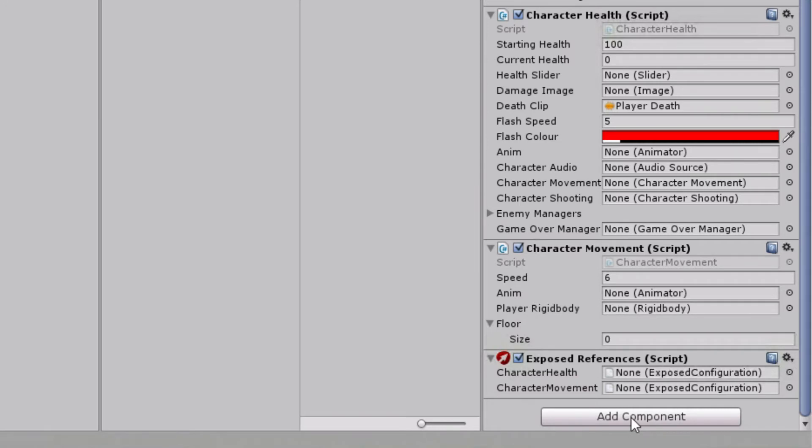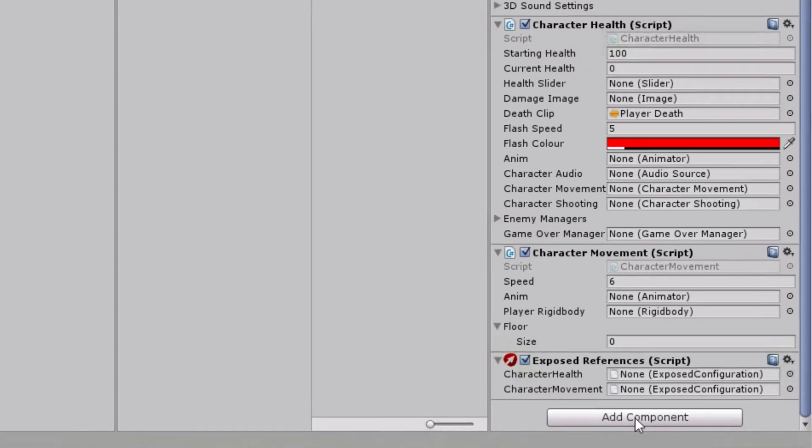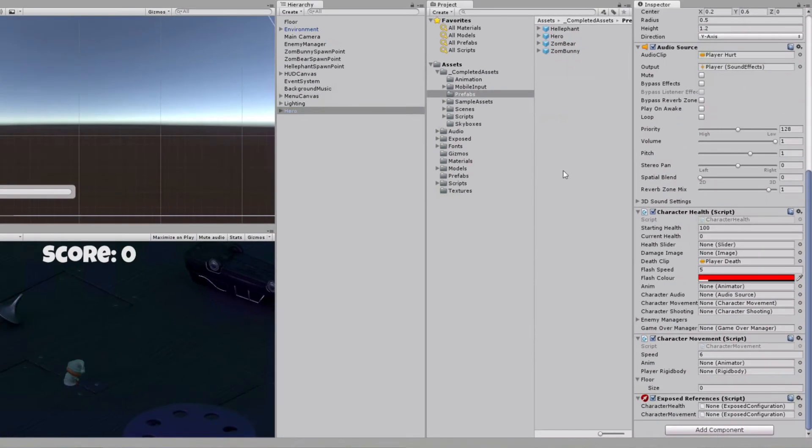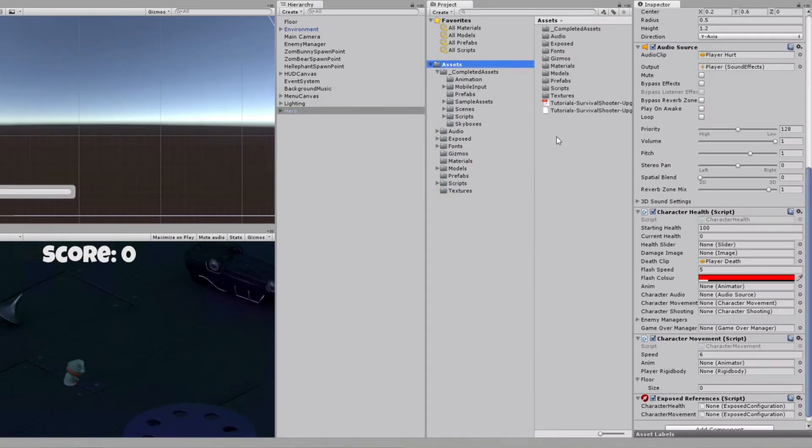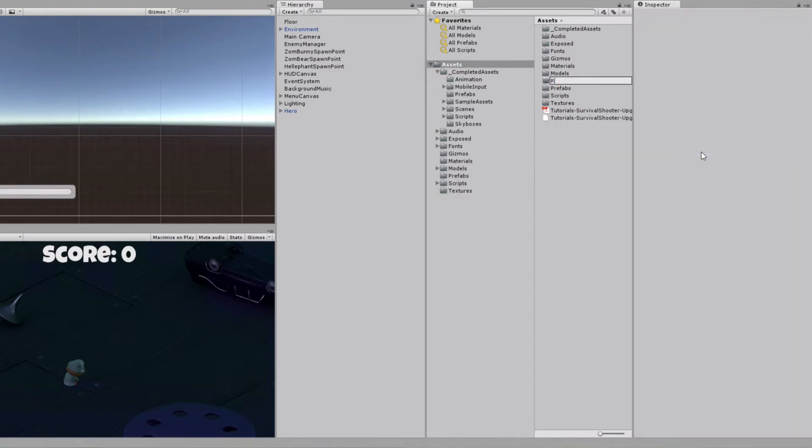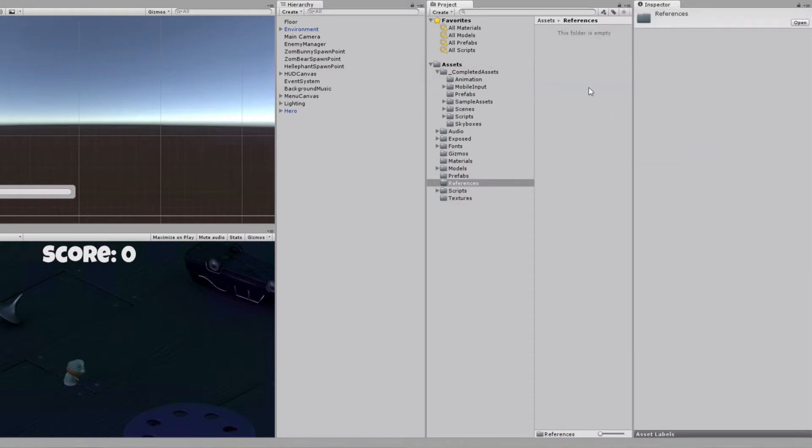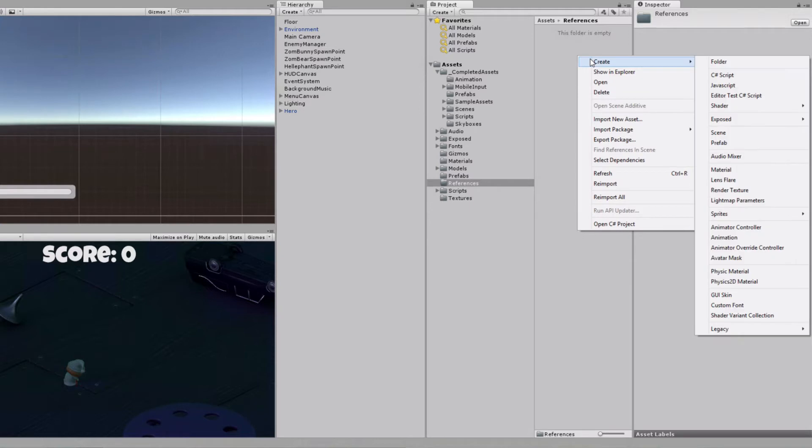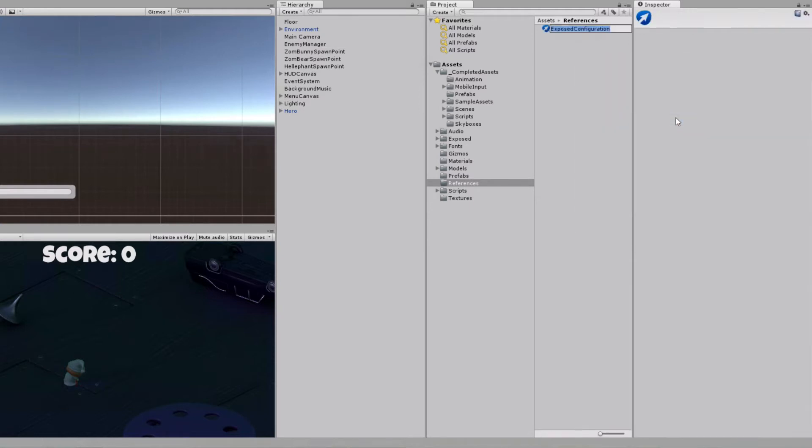For references mapping, we will create two reusable configuration files. Let's create folder references and then, using right-click Context menu, we will create Exposed configuration file. We need it for both mono behaviors on the game object.